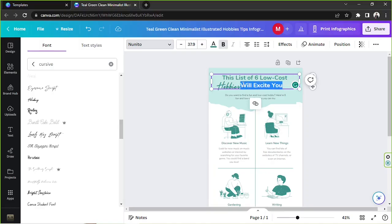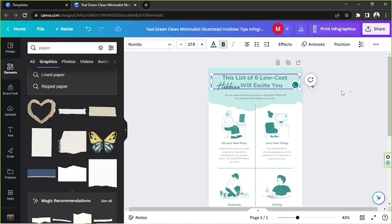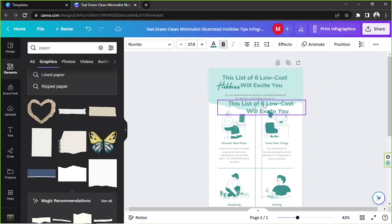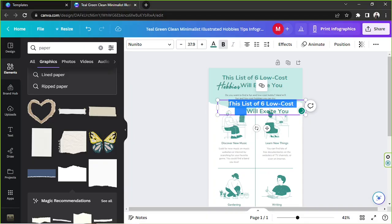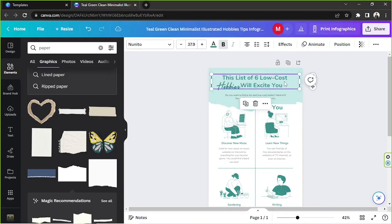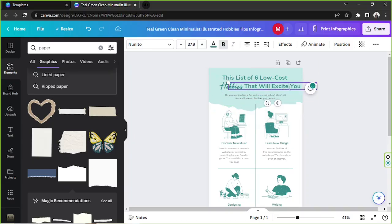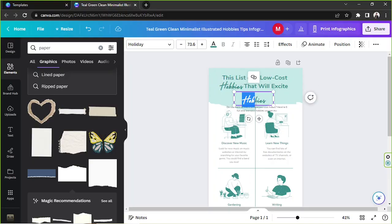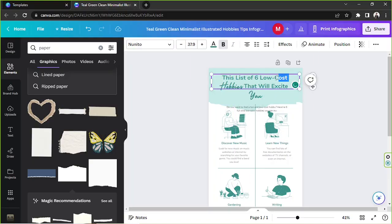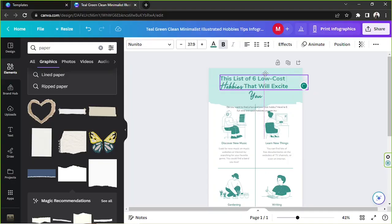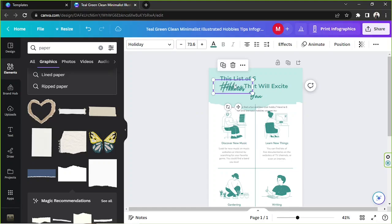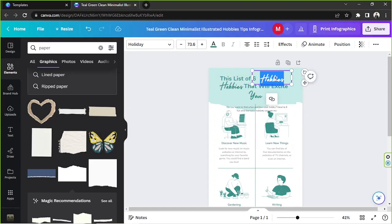I'm going to duplicate this again and delete the parts I don't need, so it's easier to place them. I'll duplicate again and change one to 'You,' and perhaps change 'low cost' to this calligraphy font as well.